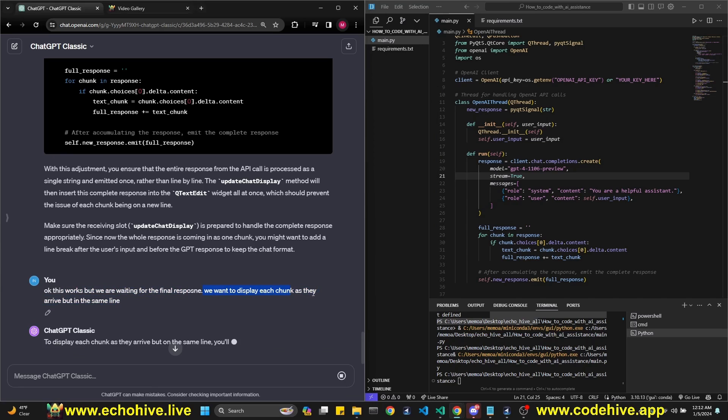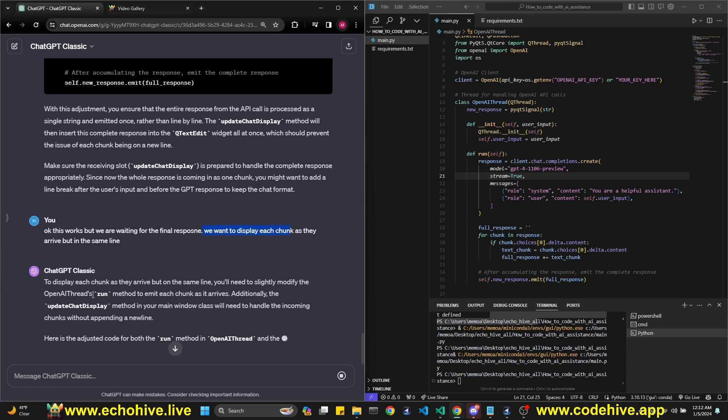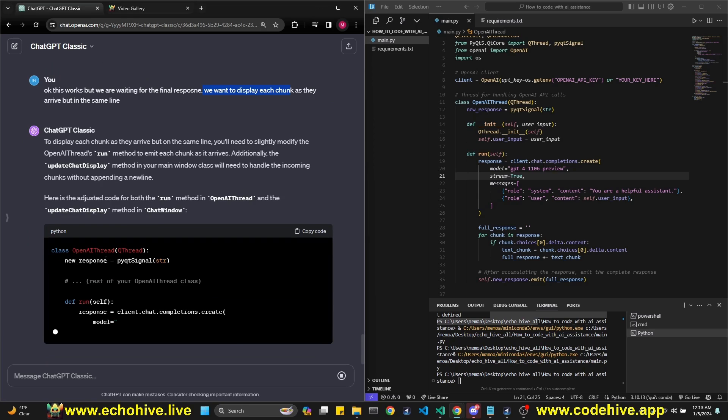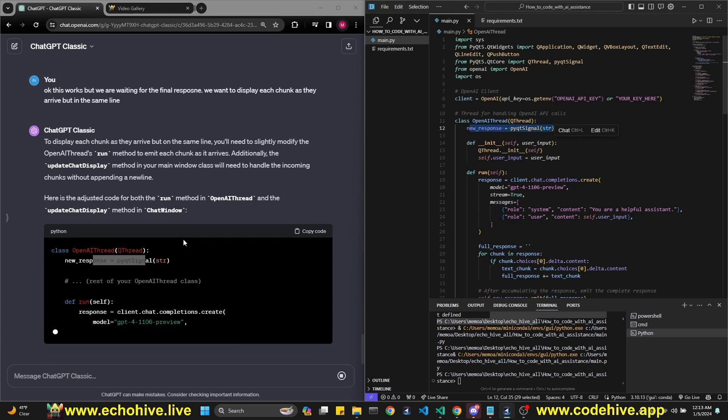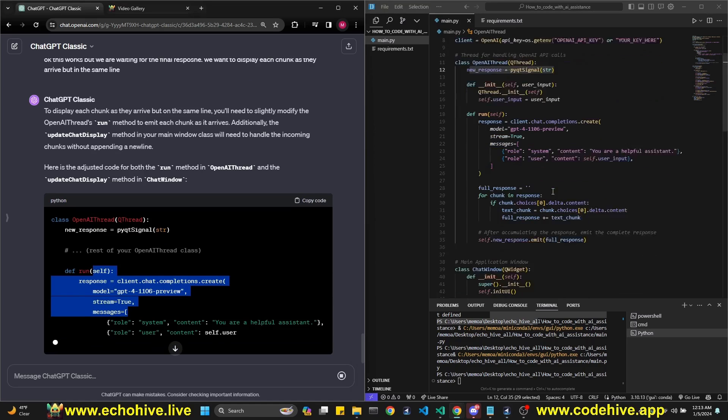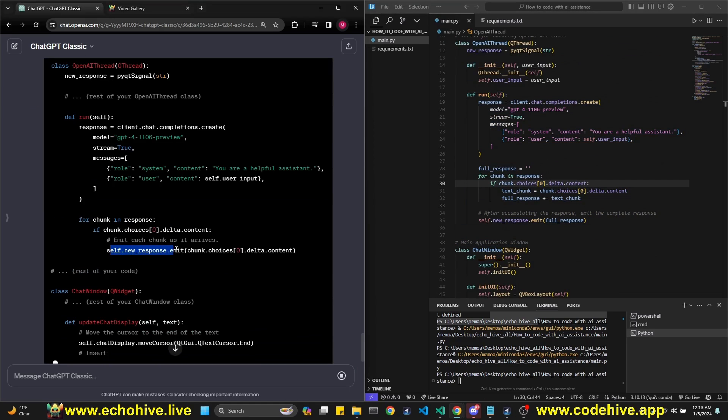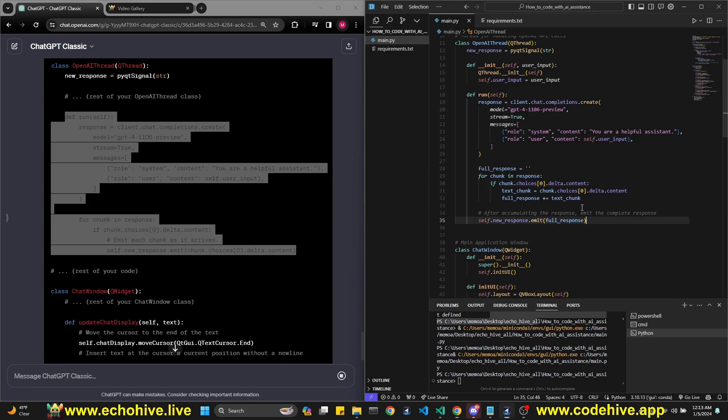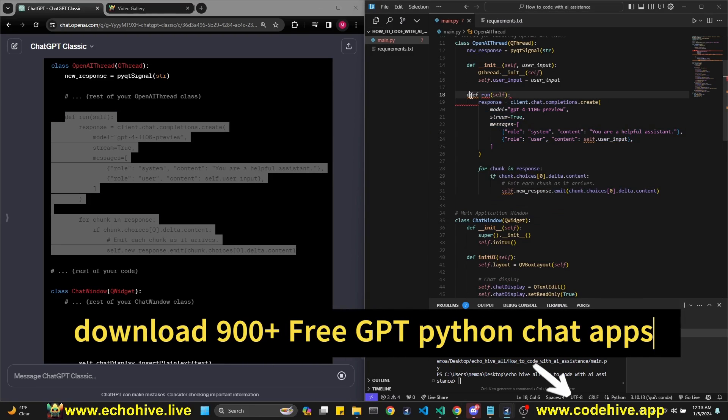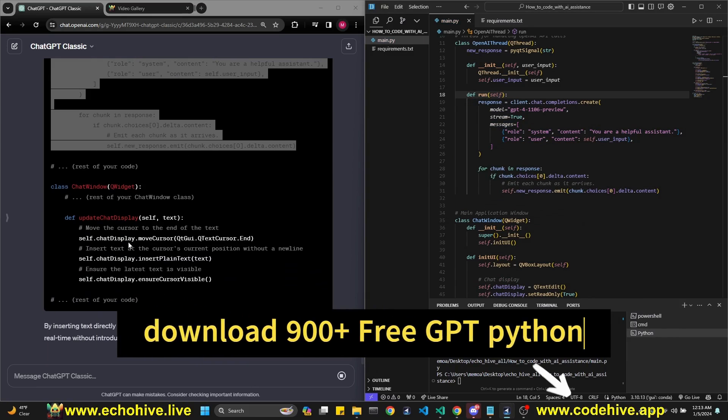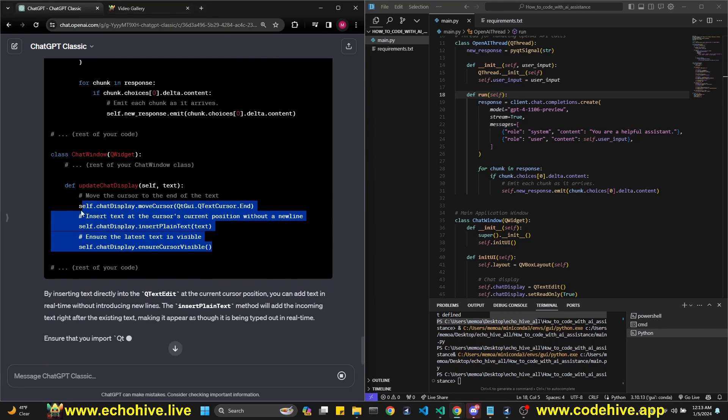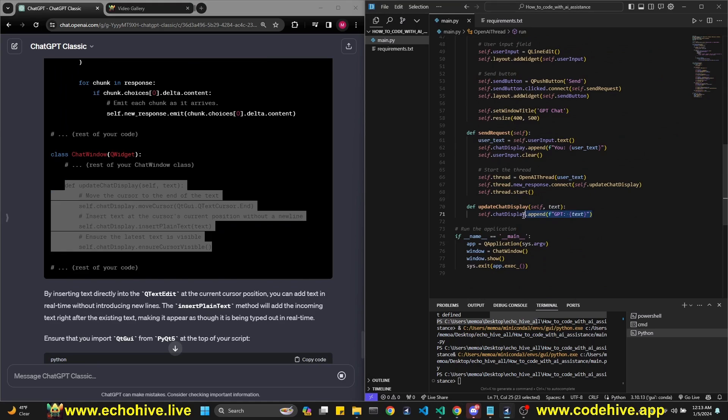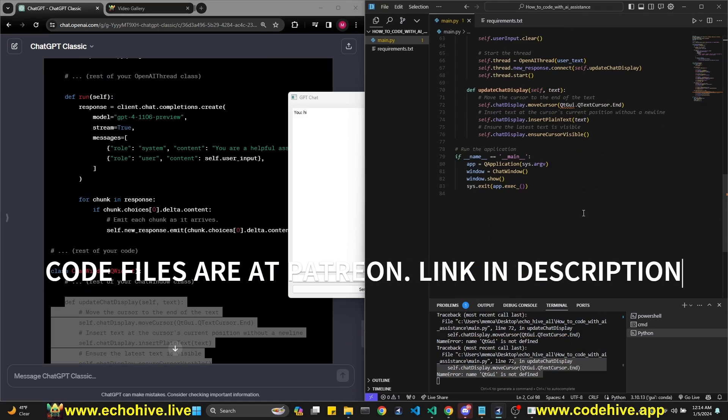The same way you need to start the modify run method. Additionally, update chart display method in here. Let's see. So open a new response by Qt signal. That's correct. It's going to modify the run method. It still wants to emit the chunk. Maybe this is the correct way. Let's go back to that. And then it says update. I think it's still trying to do the same thing. Let's do that again. Let's see if it's the same problem.